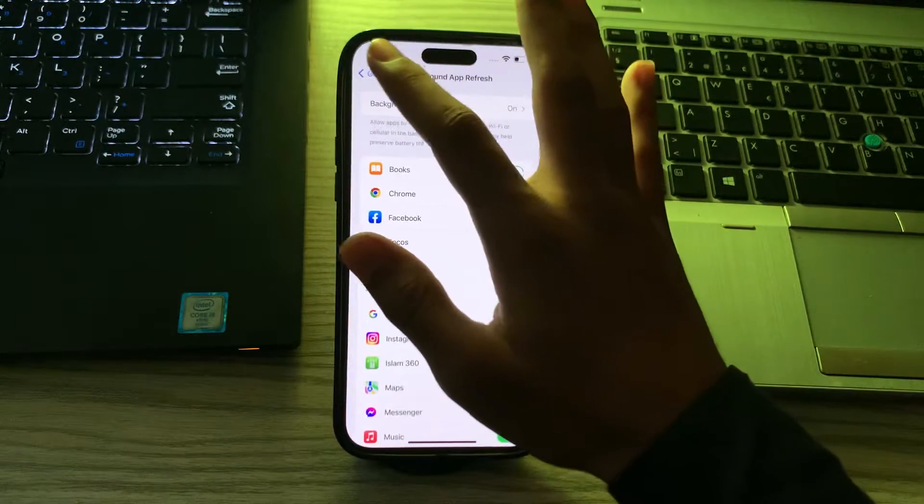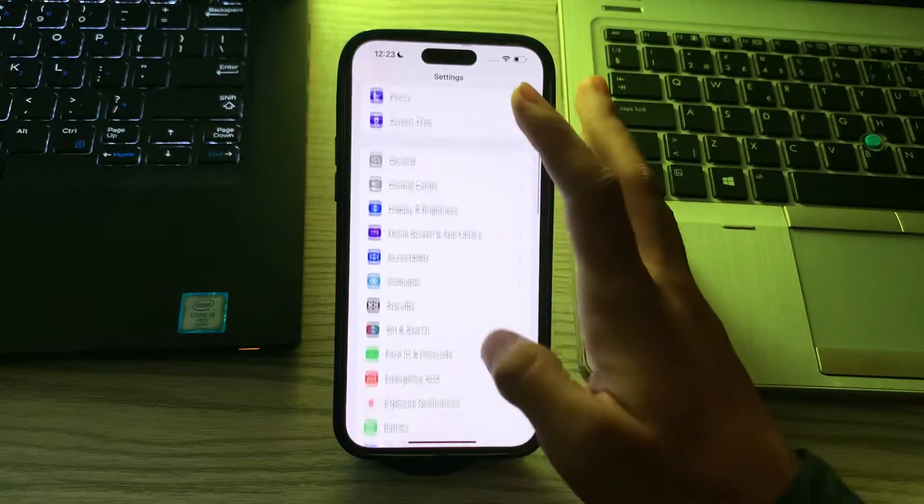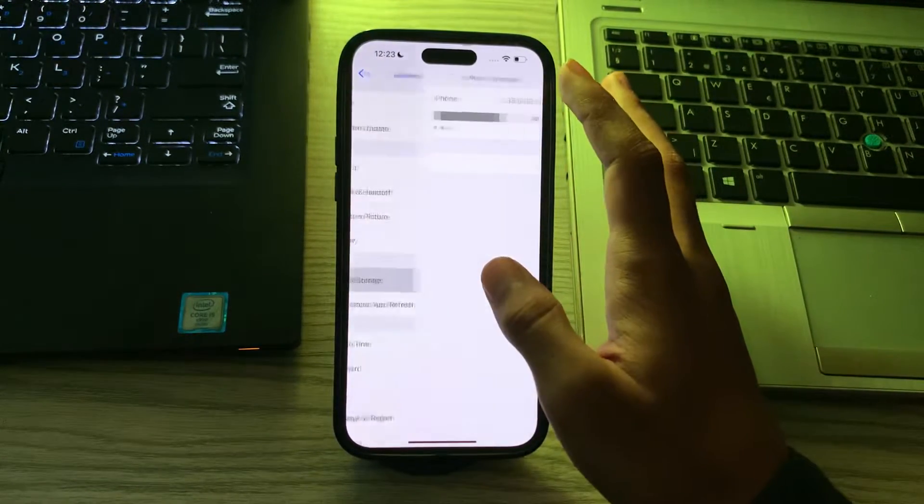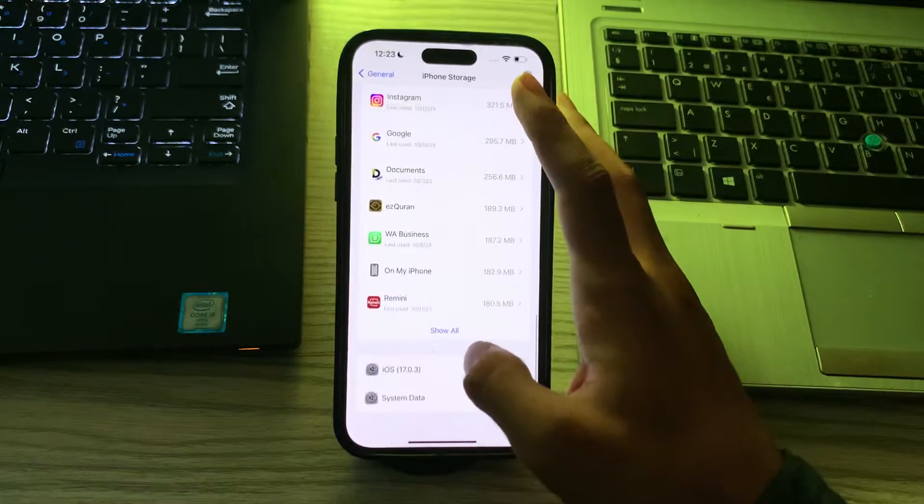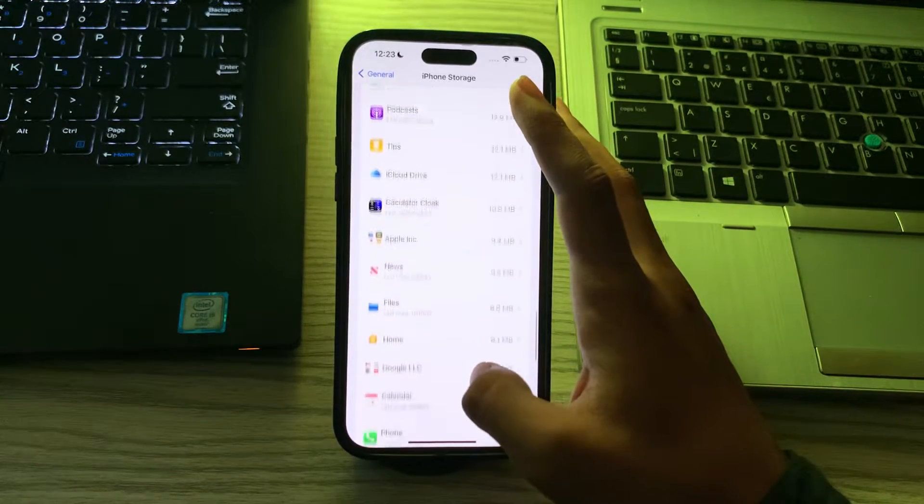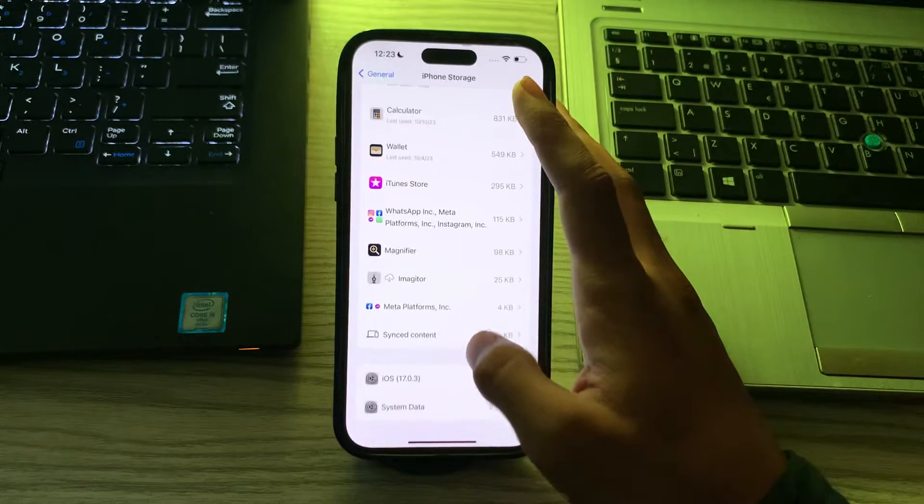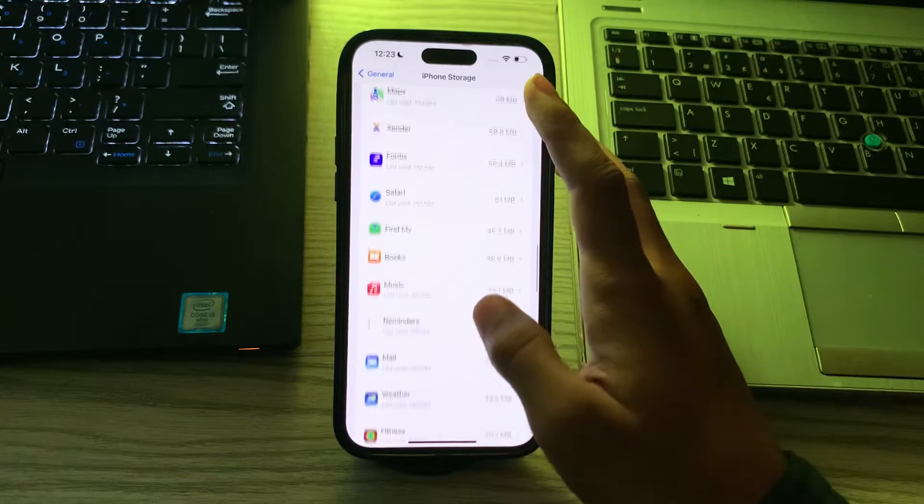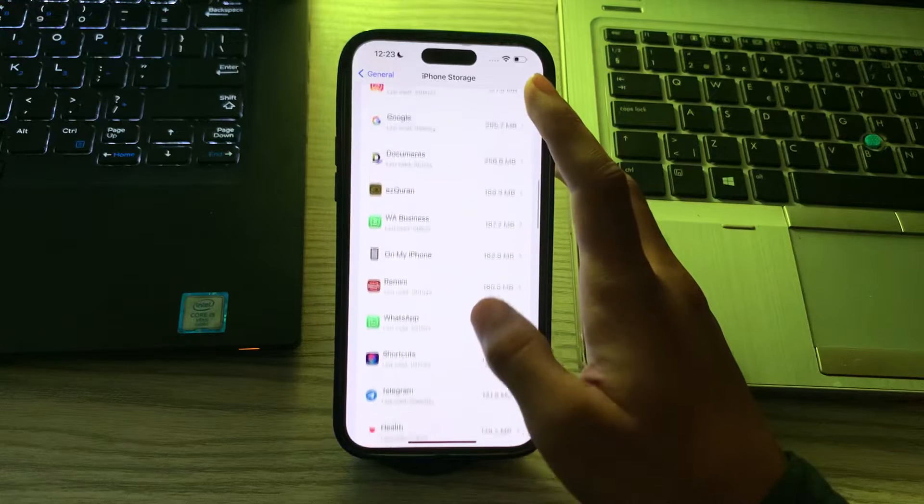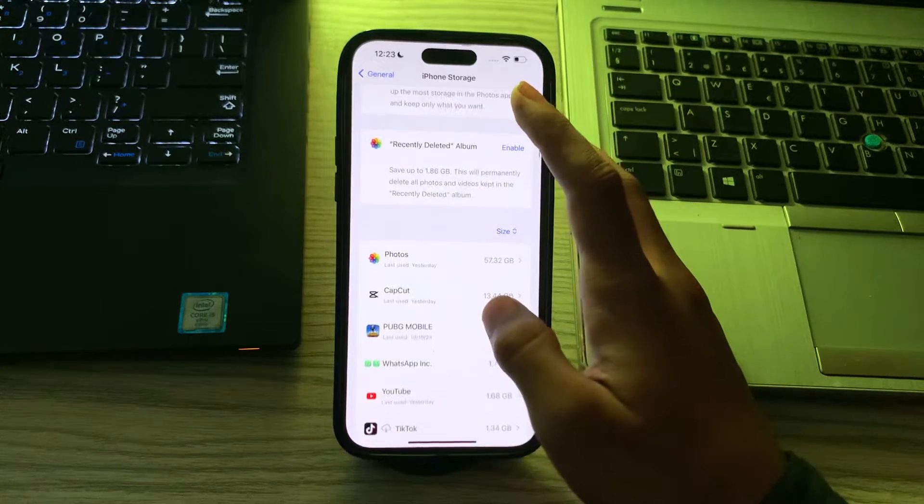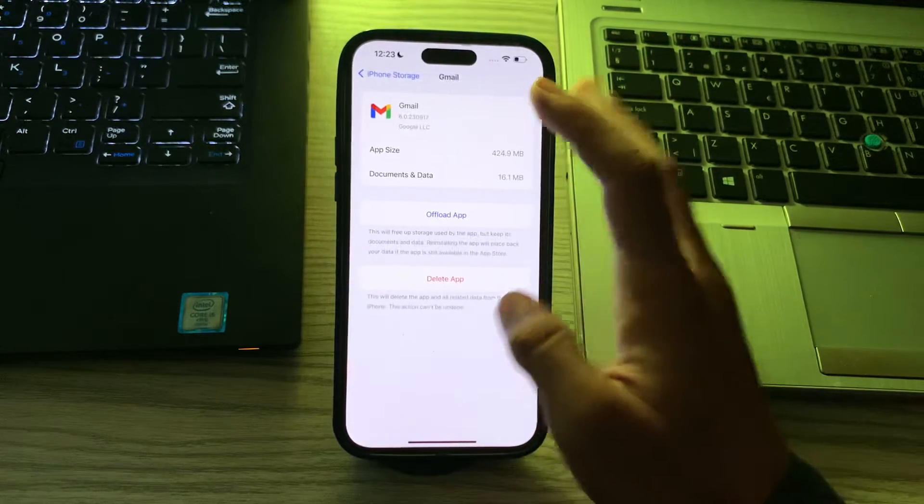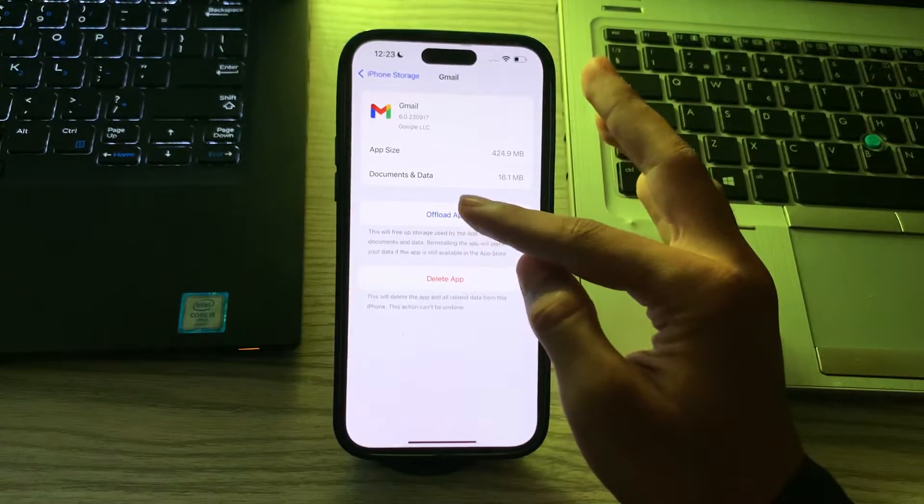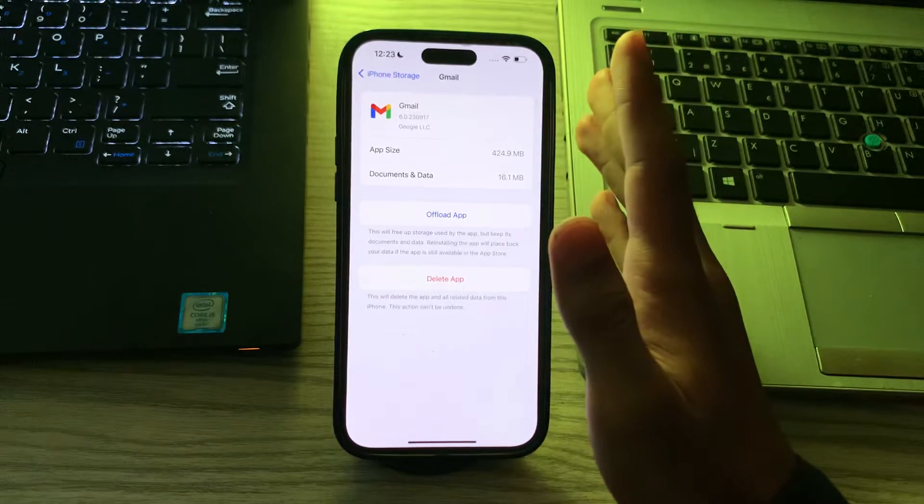After this, you have to offload the Gmail app. To do this you have to go to General, tap on iPhone Storage, wait for a few seconds, scroll down and search for Gmail. Tap on Gmail, tap on Offload and offload the app. Then wait for a few seconds and then reinstall it again.